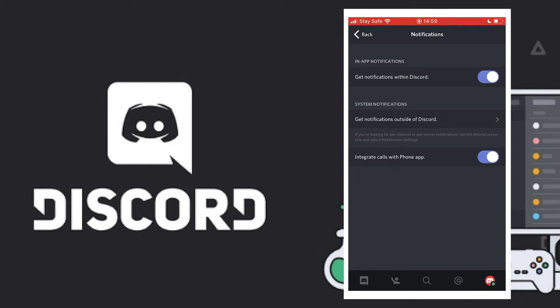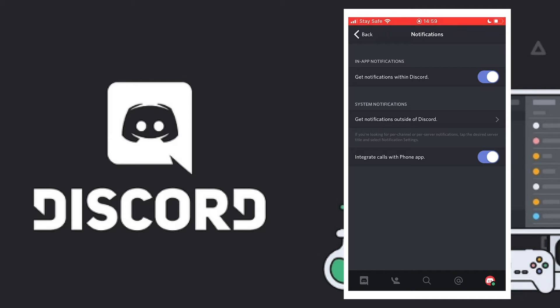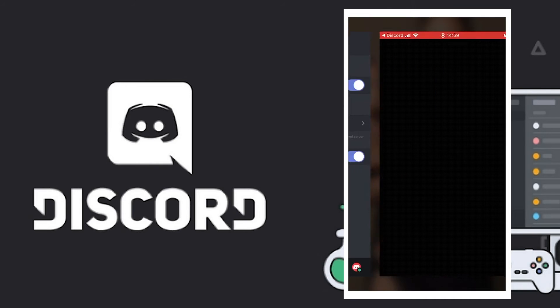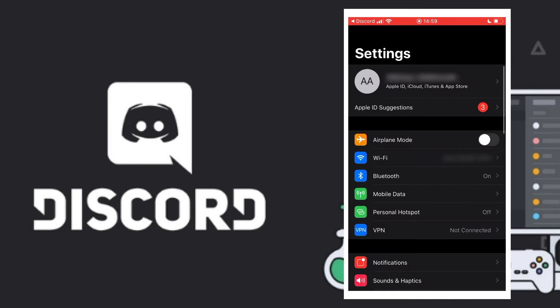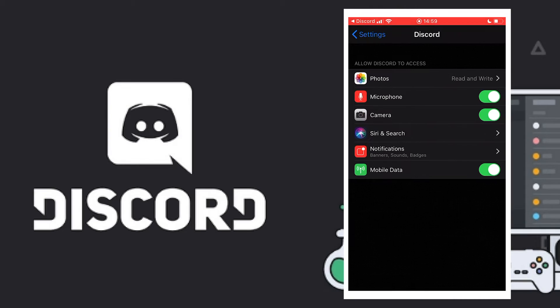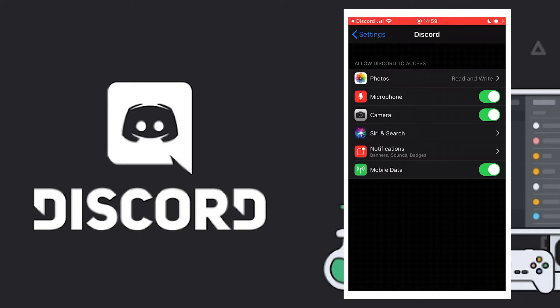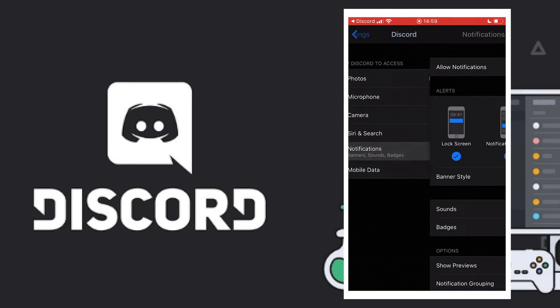Integrate calls with phone app - yes, when calls come in on Discord it will ring on your phone just like a normal phone call. Get notifications outside Discord - click on that, then this will take you to your settings where it will tell you to turn on microphone, camera, mobile data, read and write for Discord. Then you click notifications.